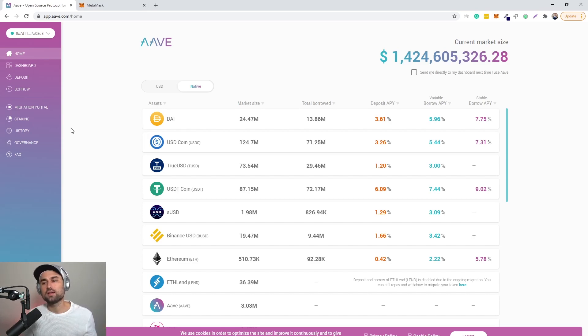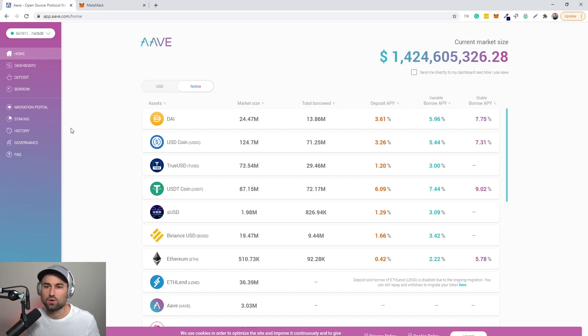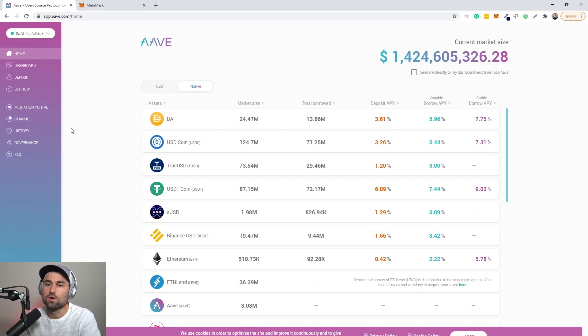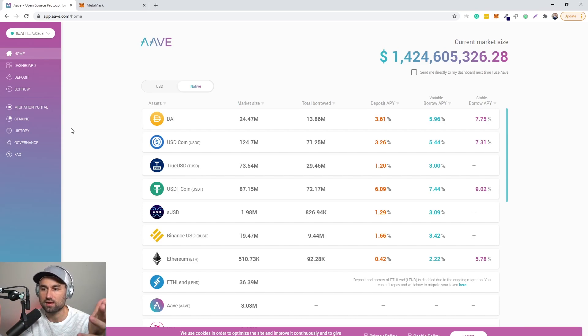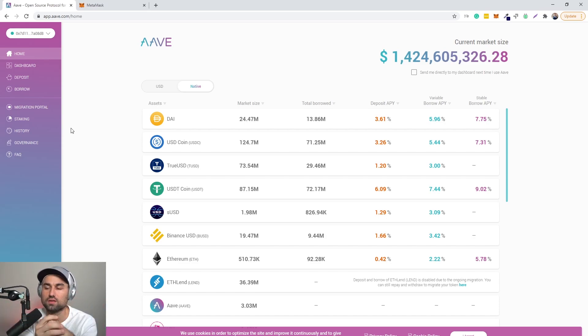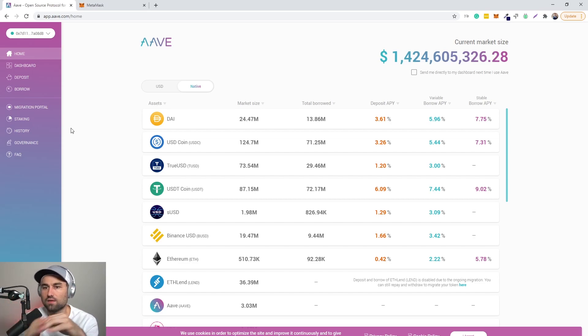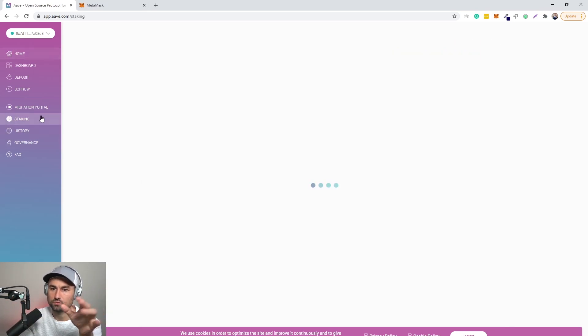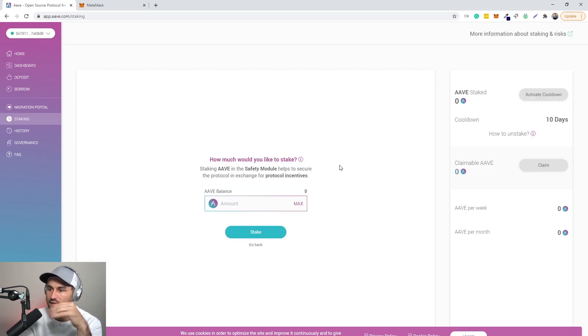But in essence, what AAVE is, let's call it a smart contract bank or a smart contract lending platform where you can stake different crypto assets that you have, and then you can borrow different crypto assets with your staked collateral. That's it in a nutshell. Obviously they have other types of features with the AAVE staking token. I'll get into that.